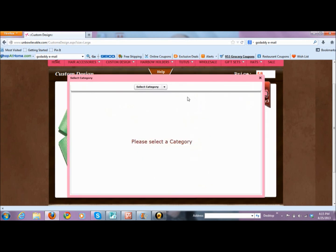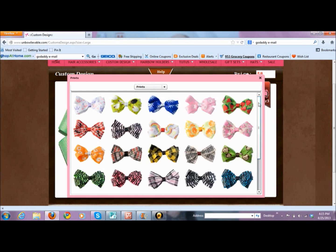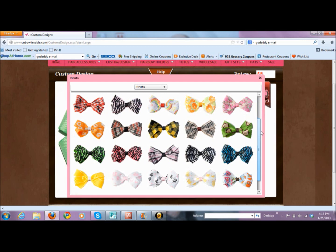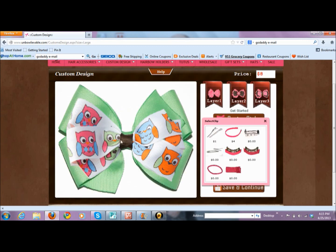For layer two, if you know what outfit you're trying to match, you may want to match up the top layer first and then choose the base layer. I'm going to choose my print or type of ribbon — I'm going to go to prints because I want to do something fun. I think this owl ribbon has a little bit of green in it. I think that's so cute — I love that ribbon.